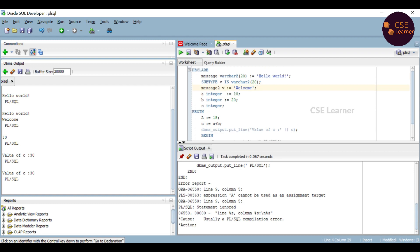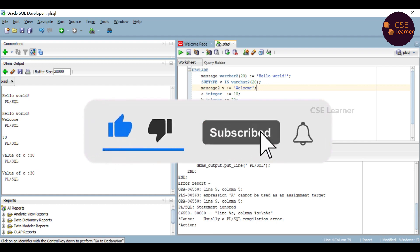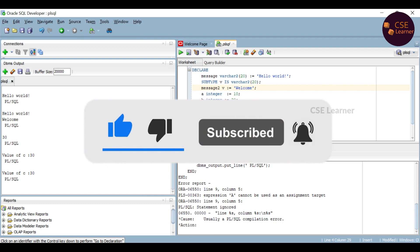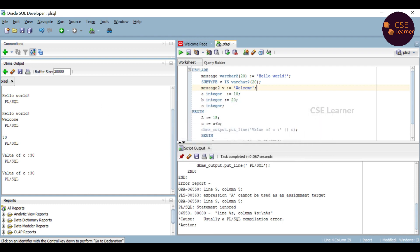So in this video, we covered data types, operators, and constant variables in PL/SQL. I will cover all these topics in this video. If you like this video, subscribe to my channel and hit the bell icon. Please like this video. See you in another video. Bye!